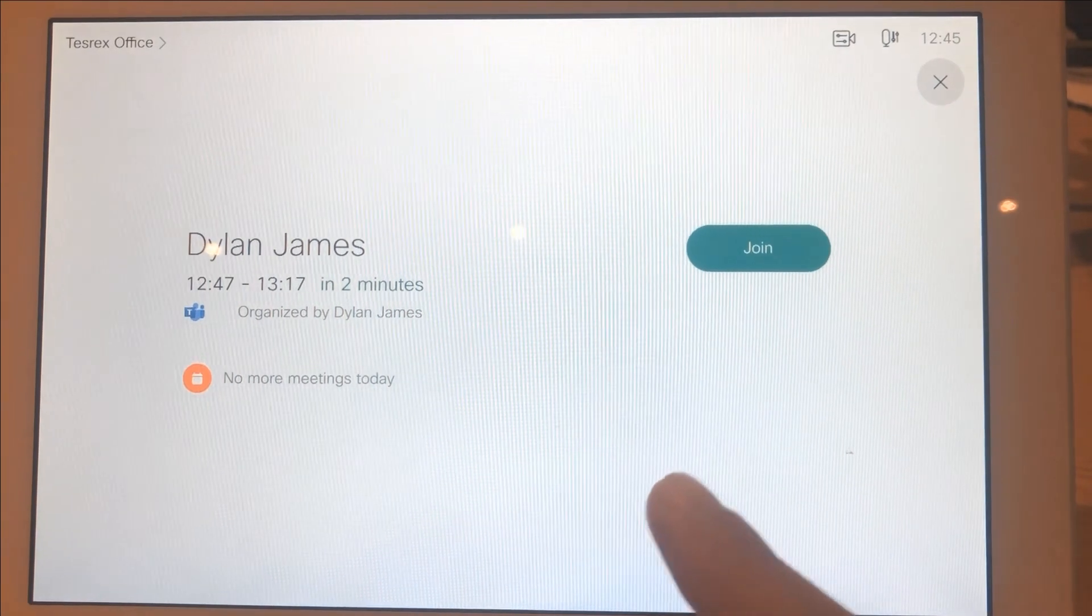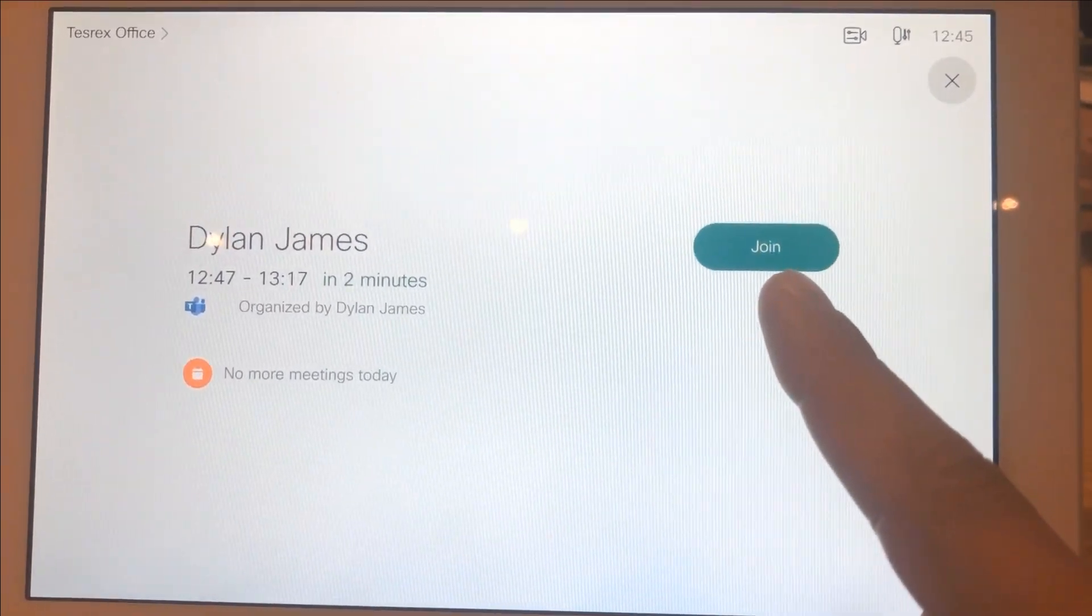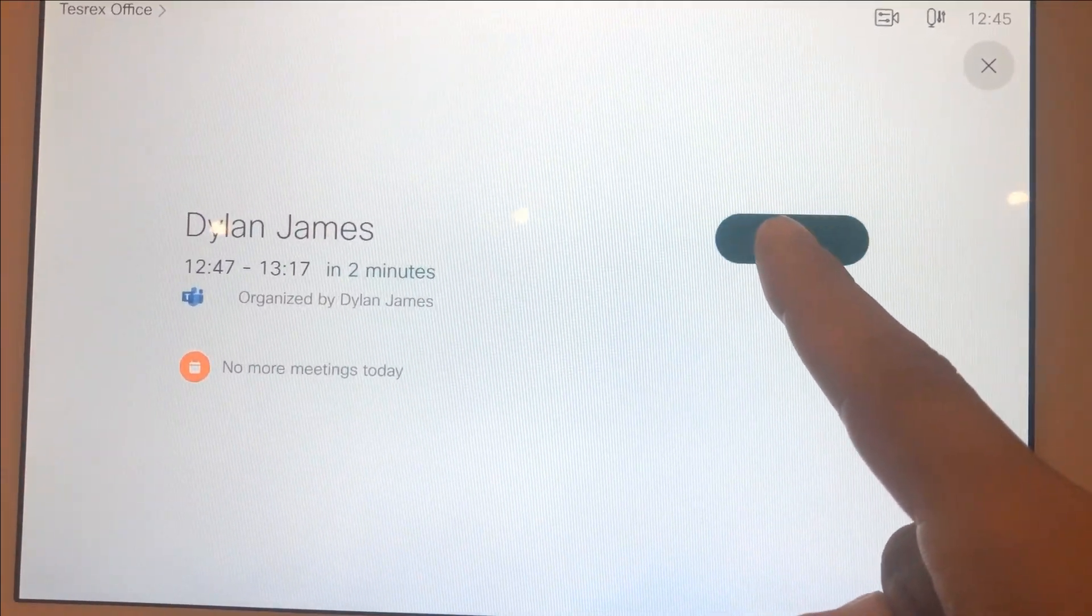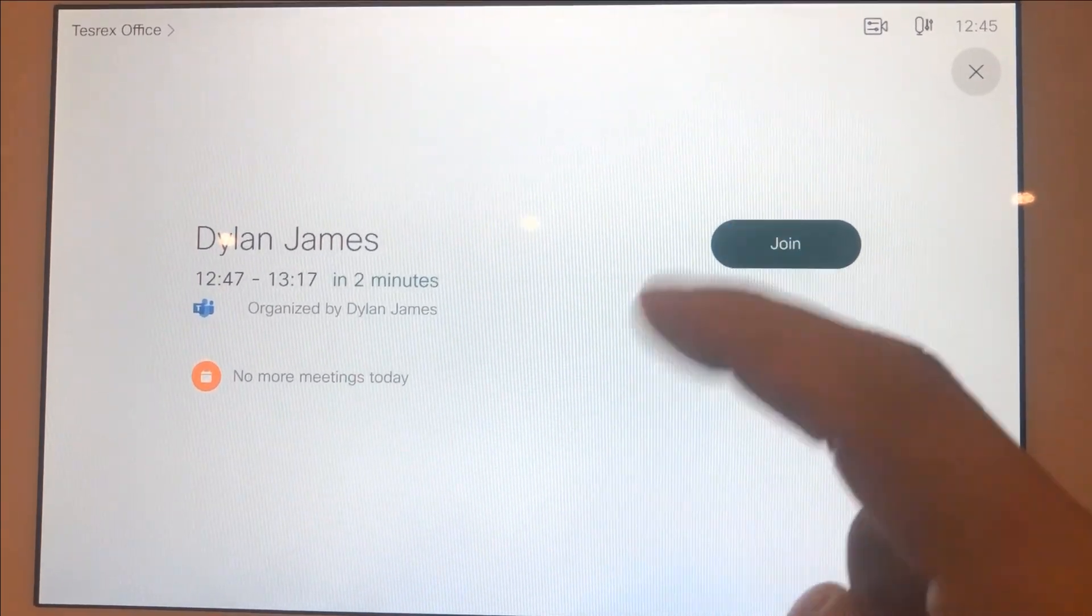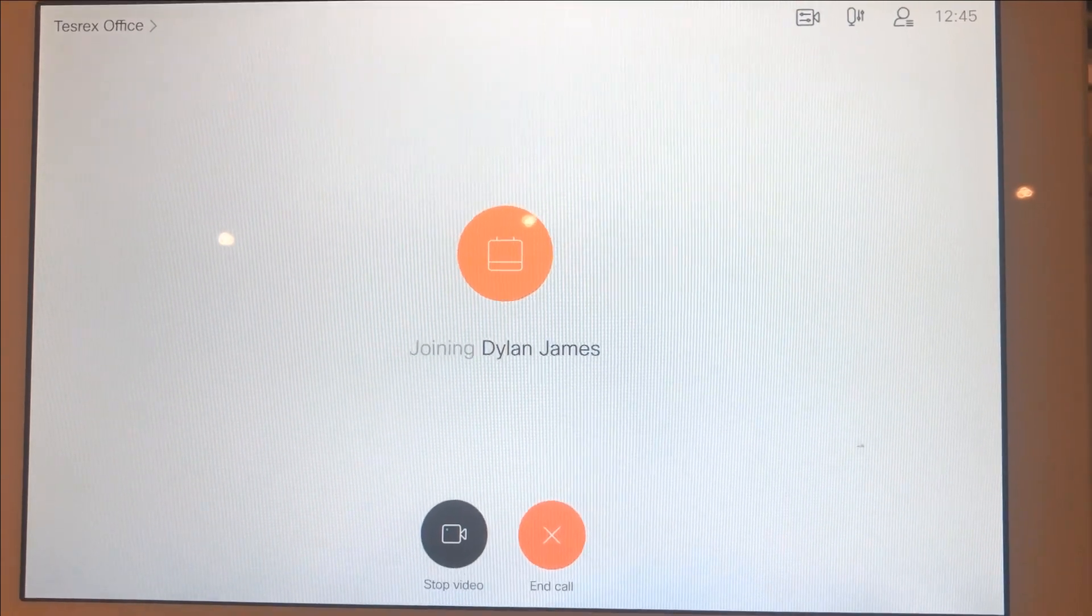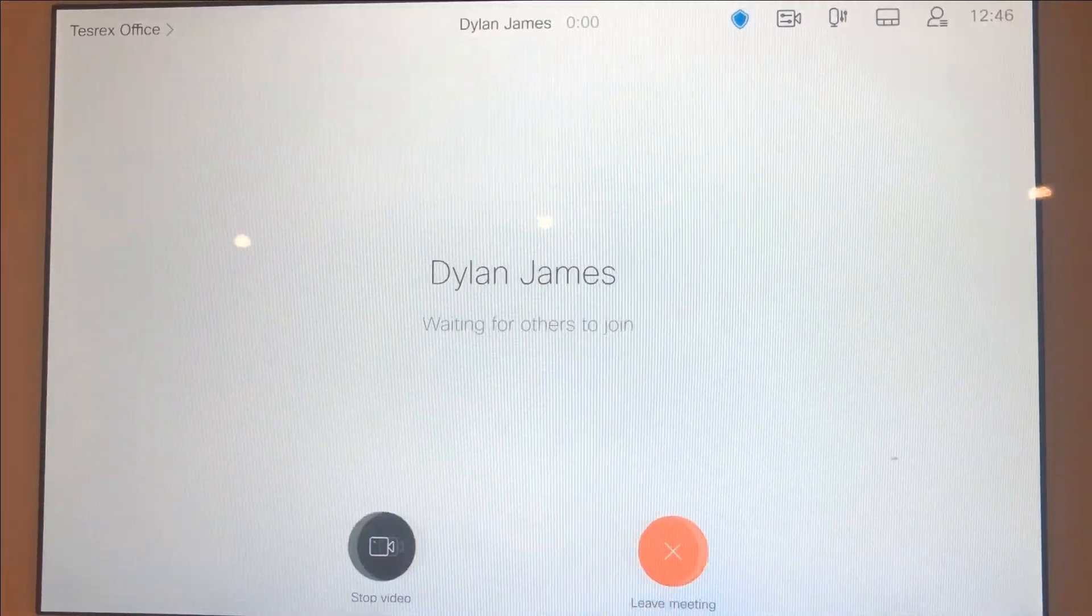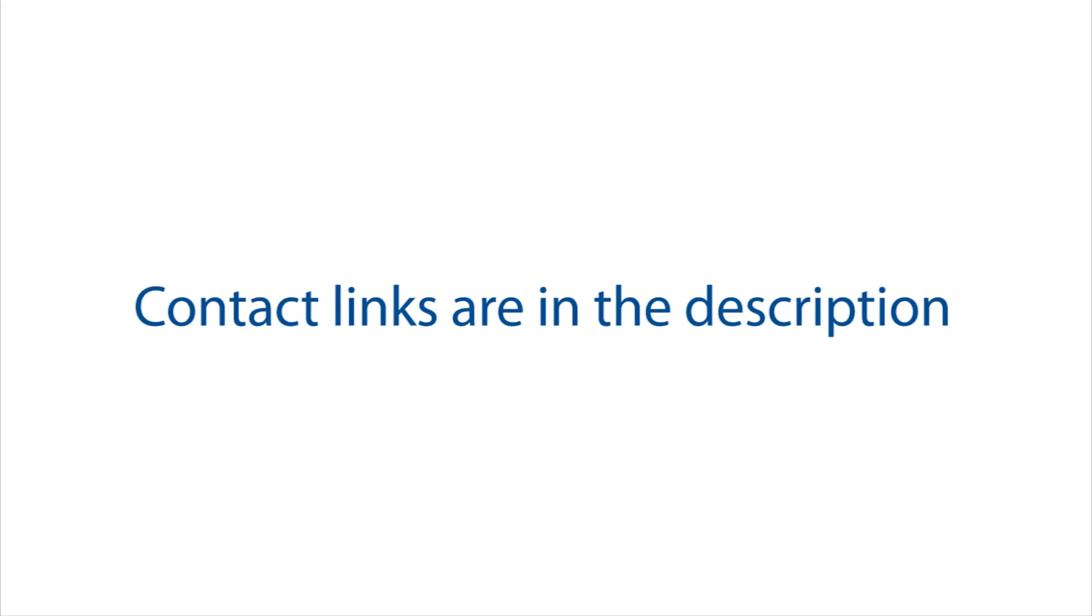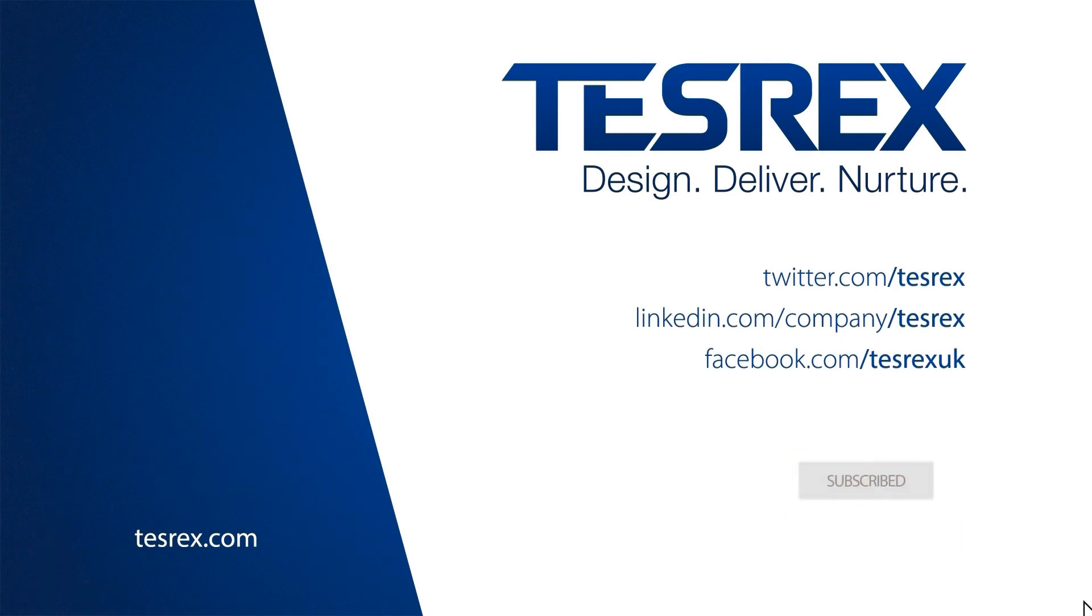I hope this presentation was informative and I'd like to thank you for watching. I'll see you next time. Thank you.